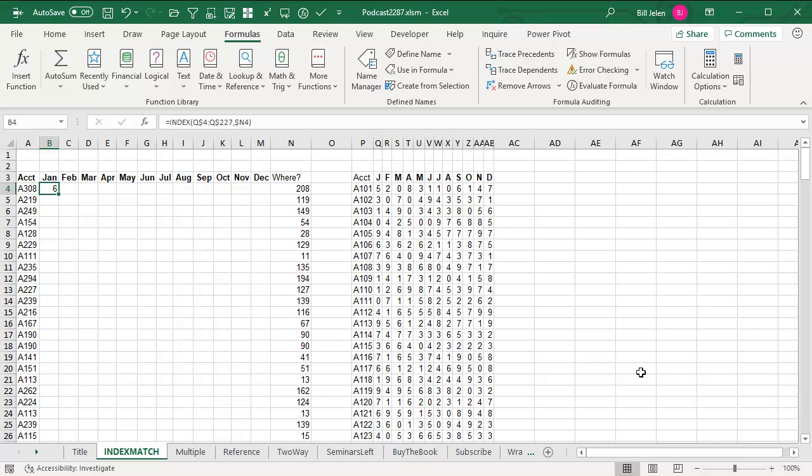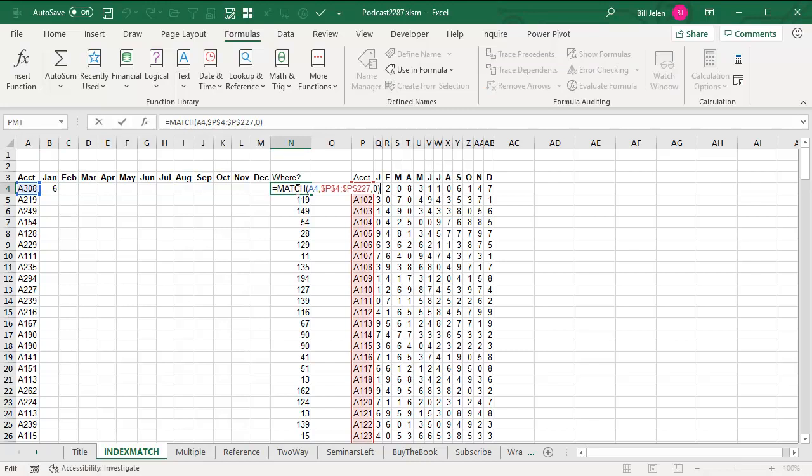The example here is we have to do 12 columns of LOOKUP. So the typical solution is to add an extra column here that we're going to hide with a single match.